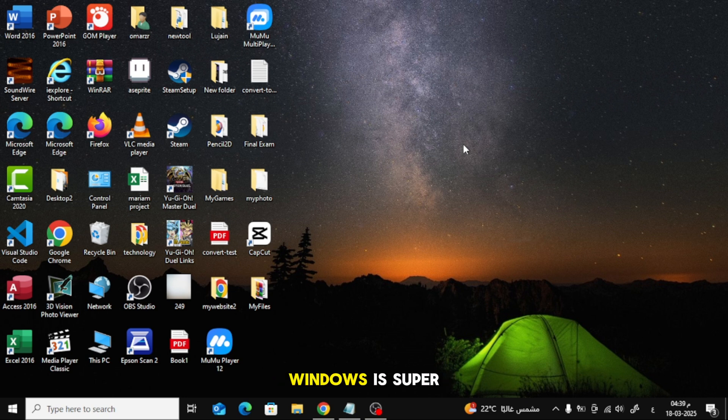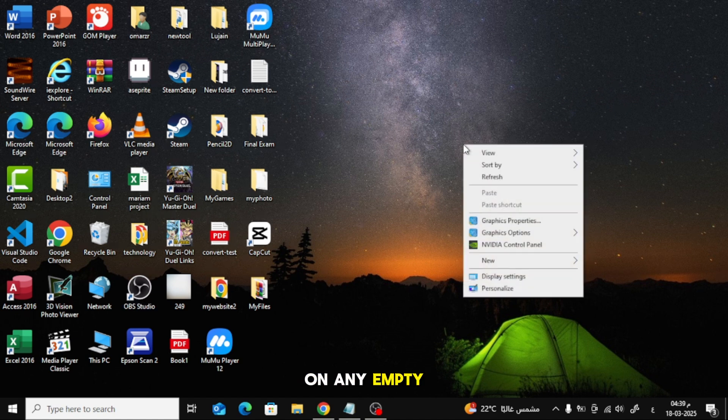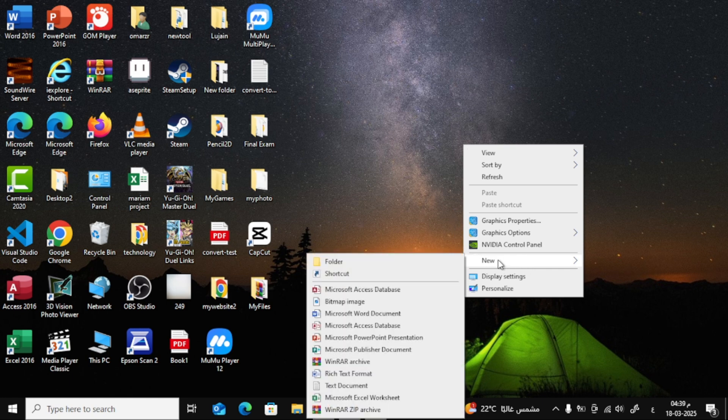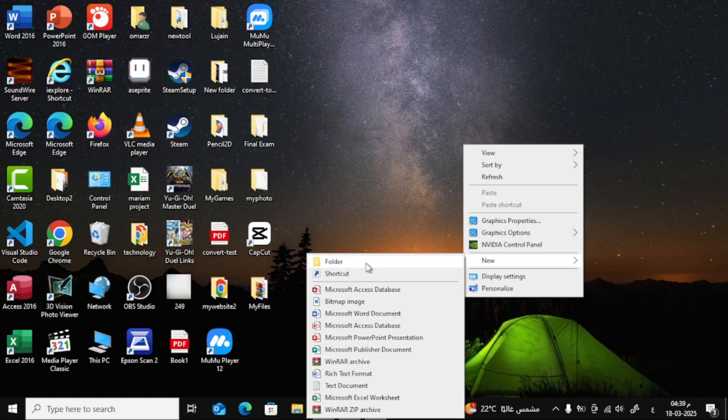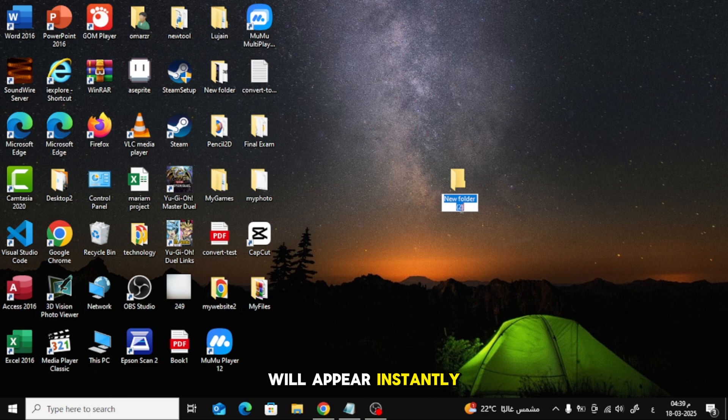Creating folders on Windows is super easy. Just right click on any empty space, then select new and click folder. A new folder will appear instantly.